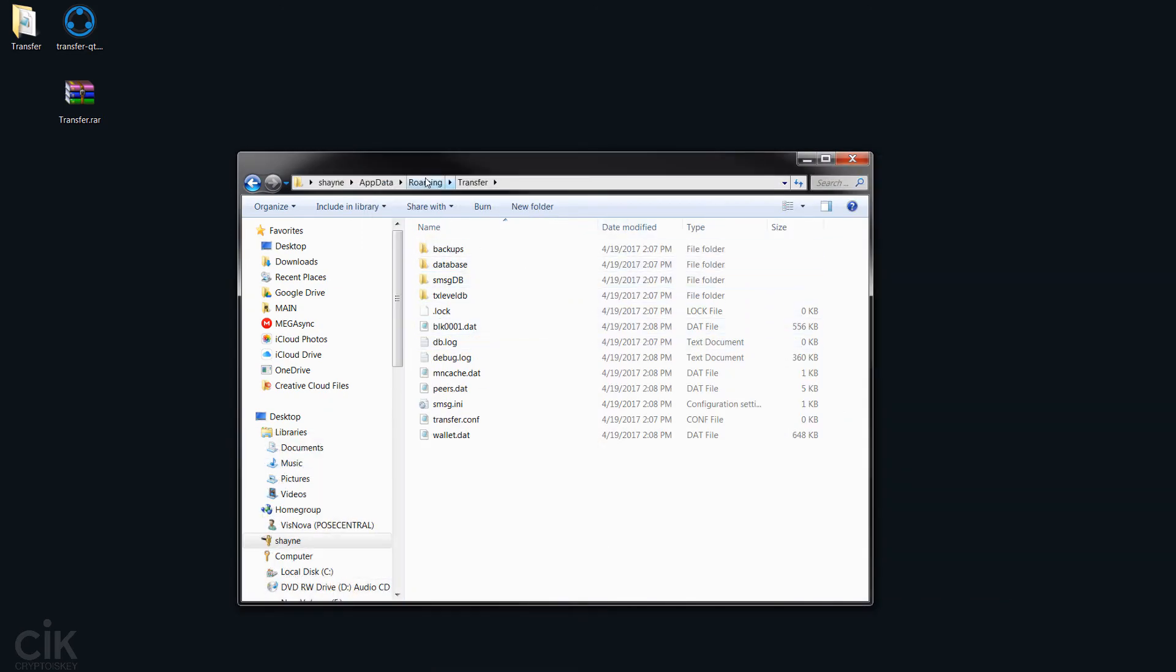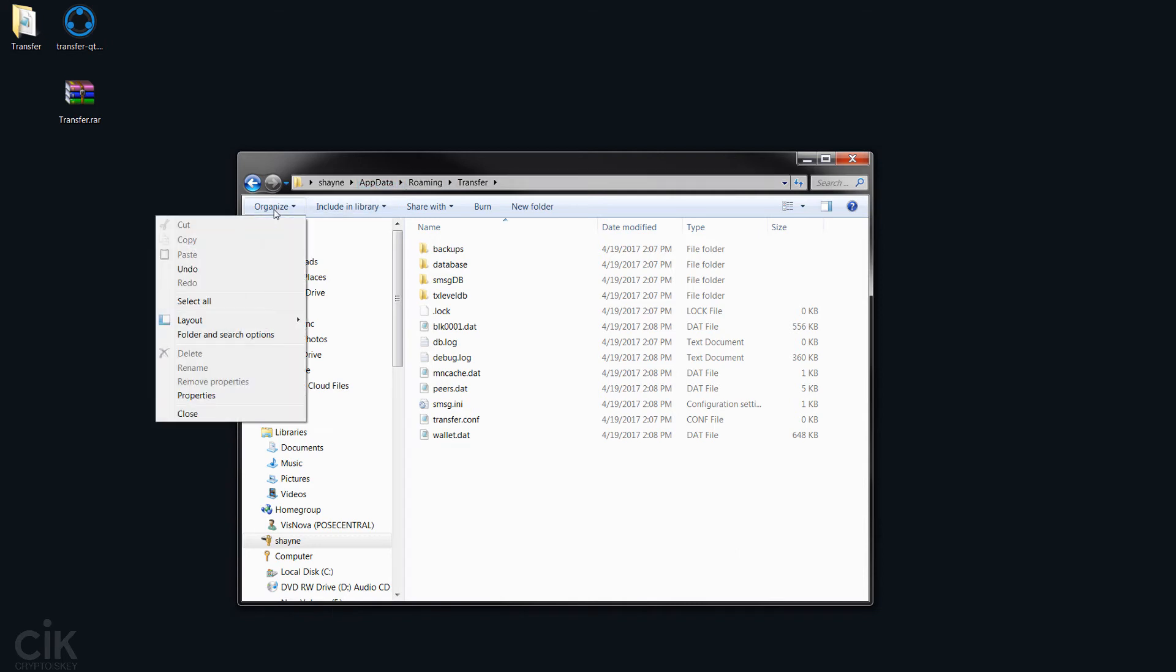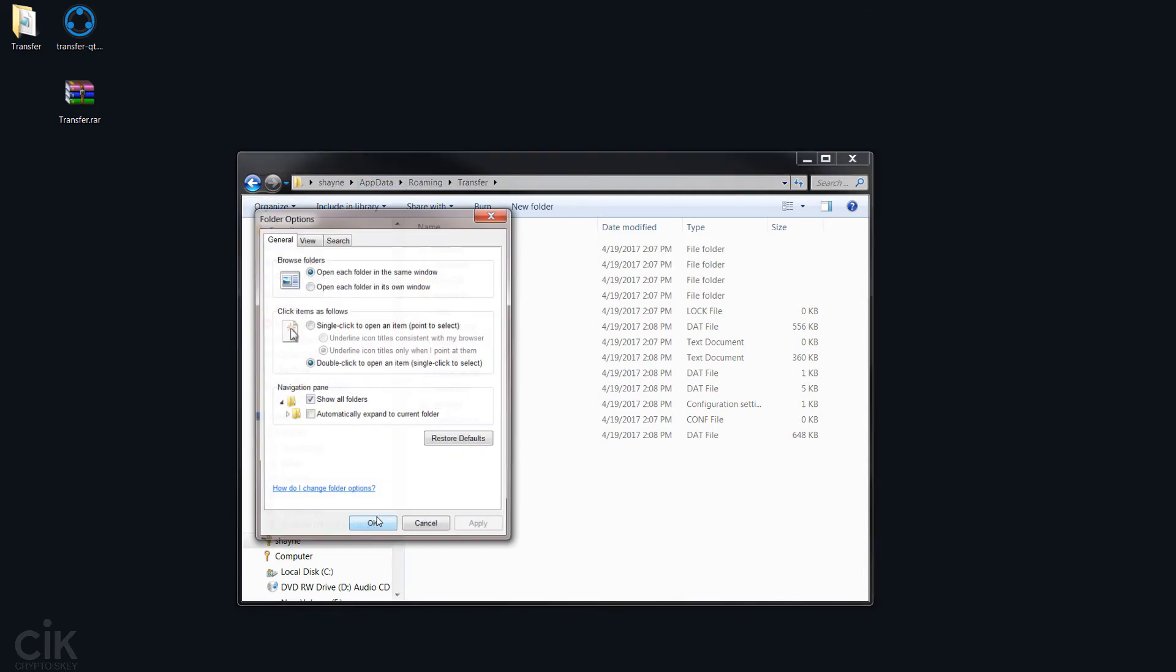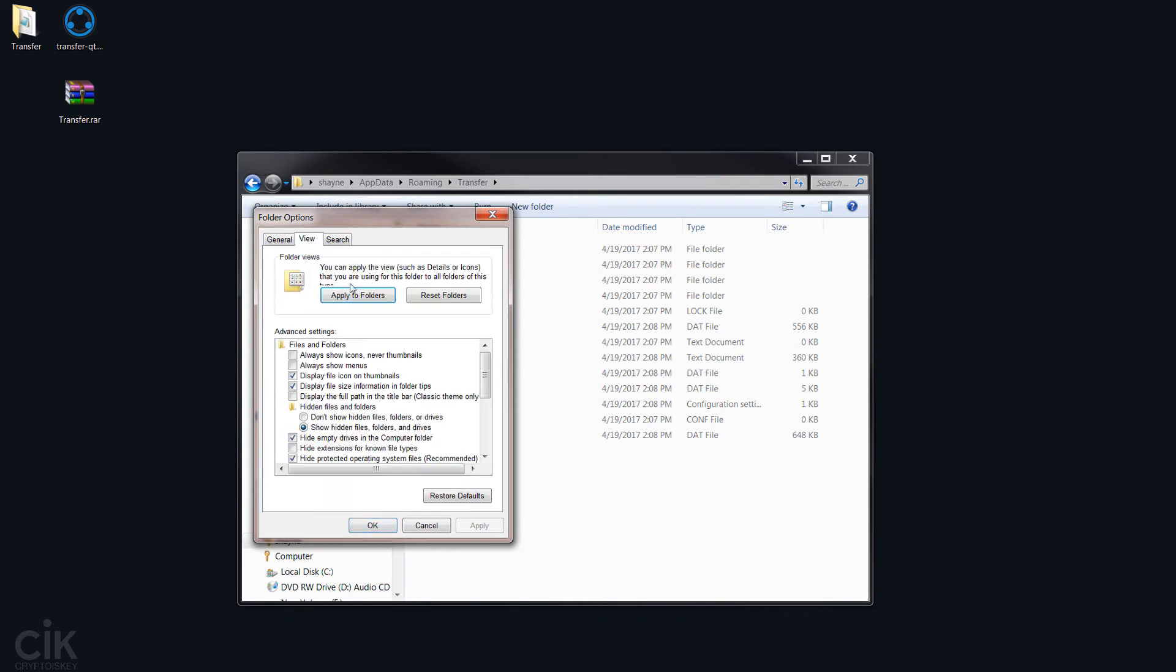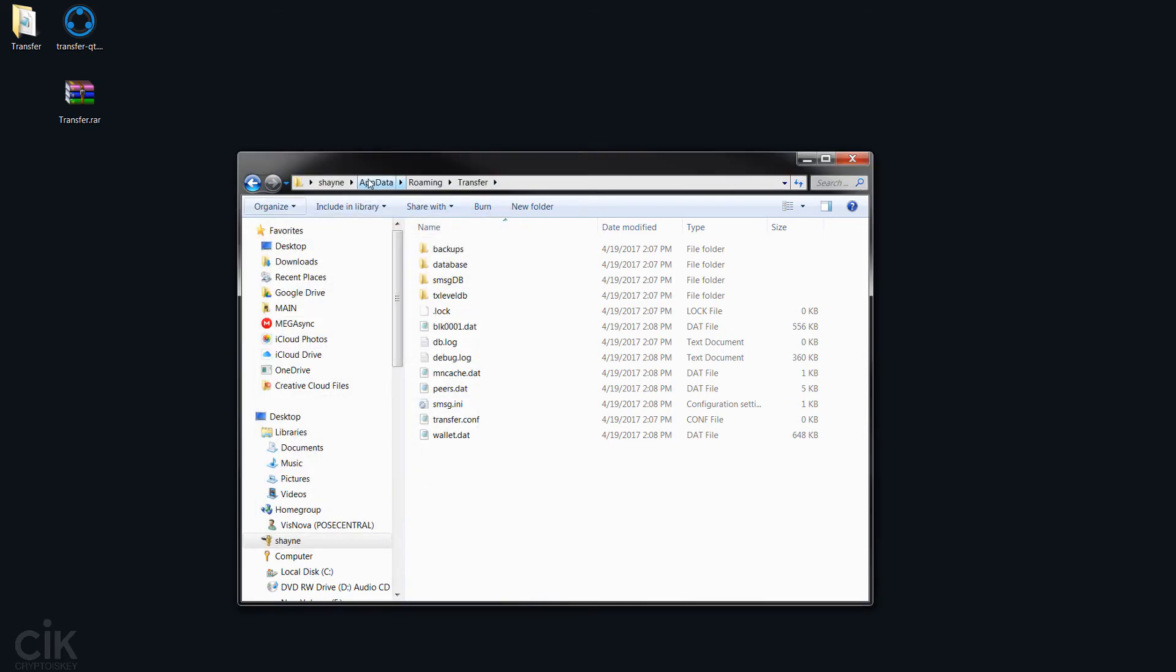But if you can't see the app data, you need to go to your folder options here and click on that and then go to view and then see where it says here, hidden files and folders. You need to click show, and then you'll have access to the app data.